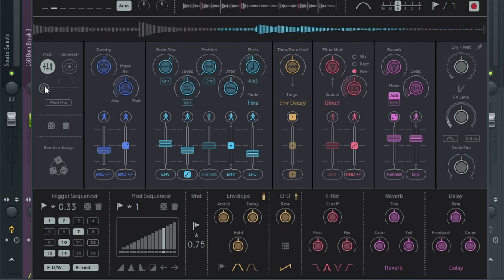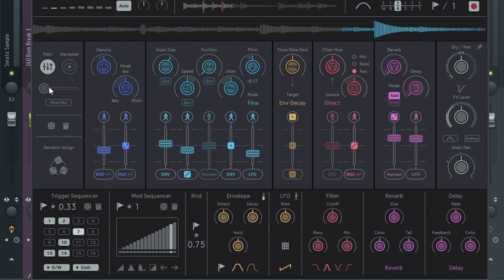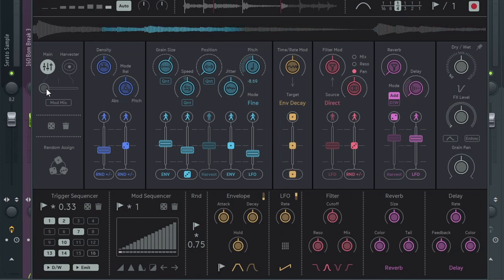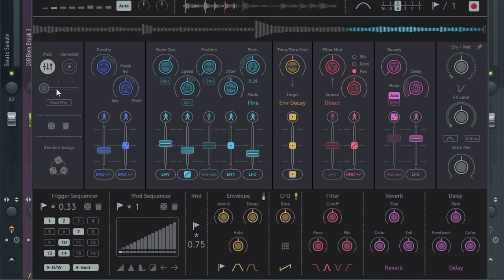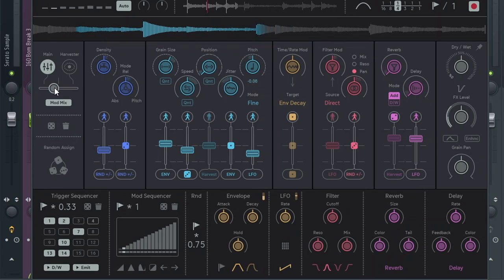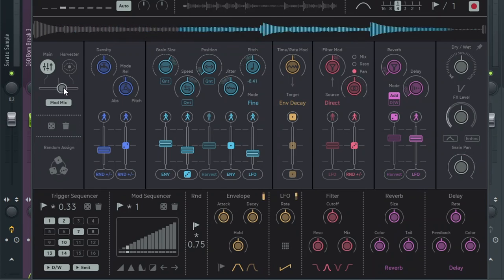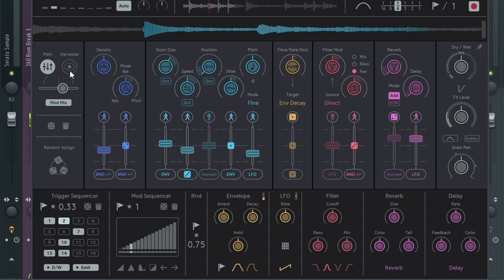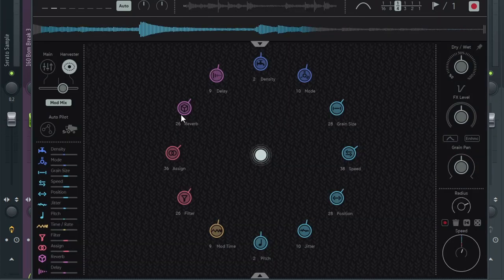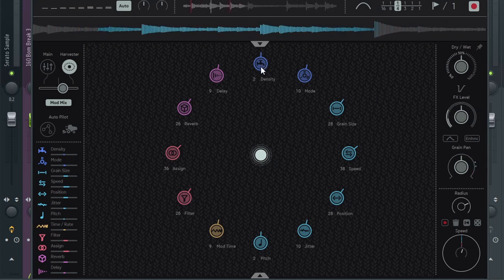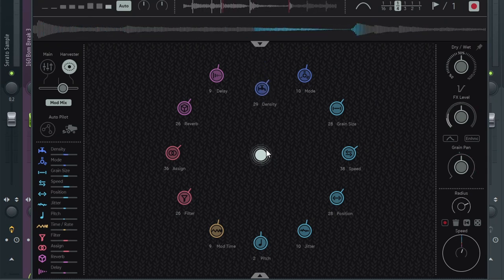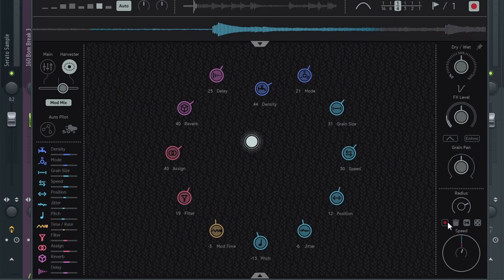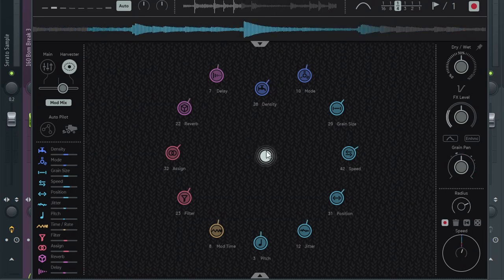Now let's go over here and mess with the mod mix, turn it on, go to the harvester. That way, when you do the harvester, it messes with certain effects. Let's go ahead and record some stuff in here.